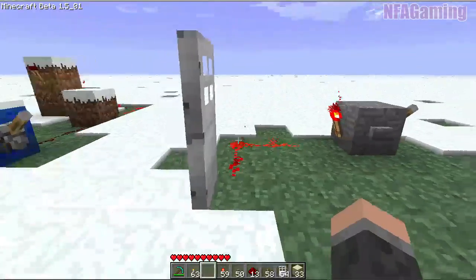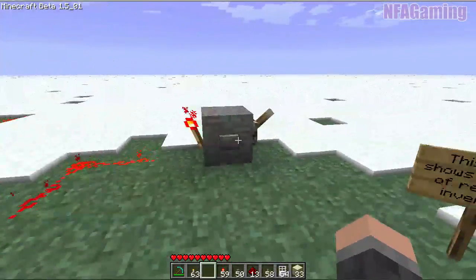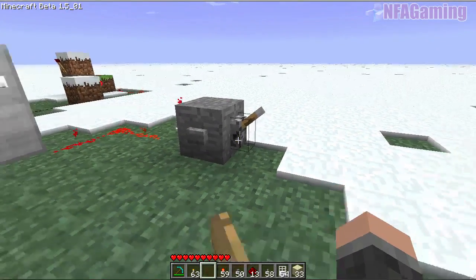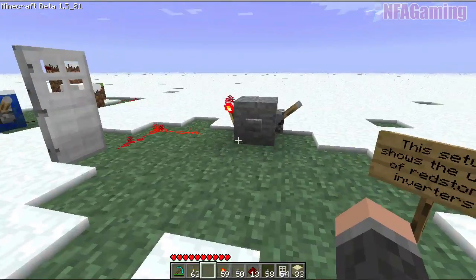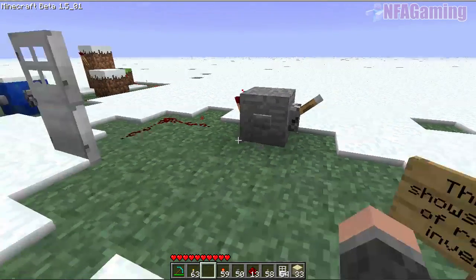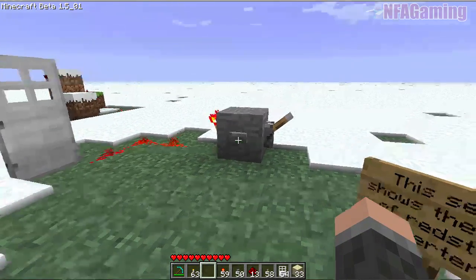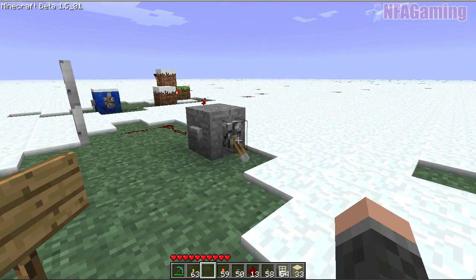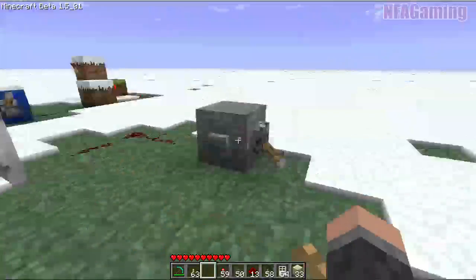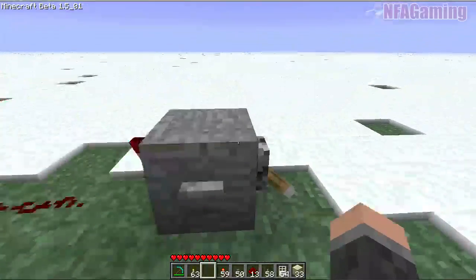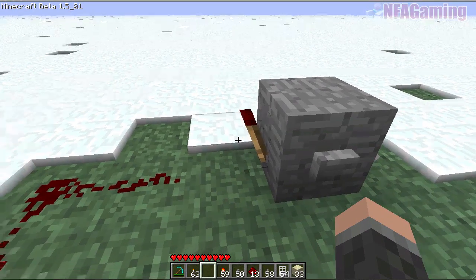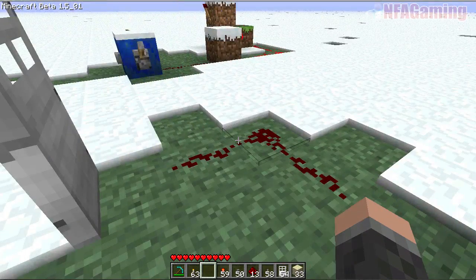This door is always on even though the switch is in the off position. When I push the button or flip the switch, the door will shut, because this block powers this redstone torch into the off position, which then depowers the current.